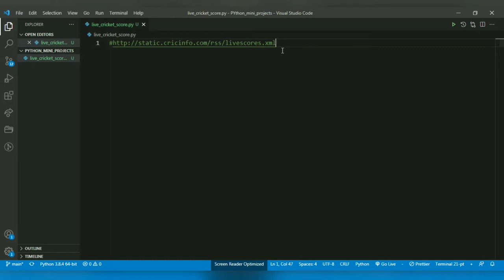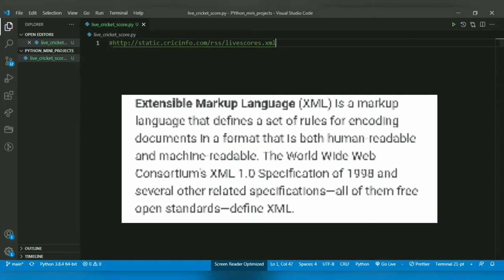So what is XML? XML, Extensible Markup Language, is a markup language that defines a set of rules for encoding documents in a format that is both human readable and machine readable. Basically, it's a markup language that formats documents in such a way that it's easier to retrieve required information.